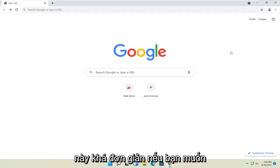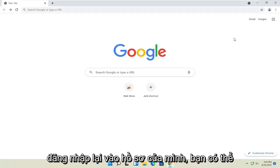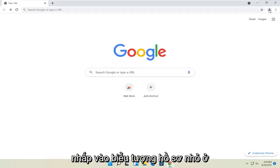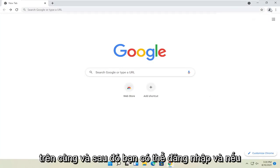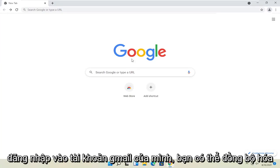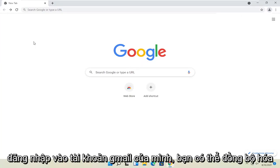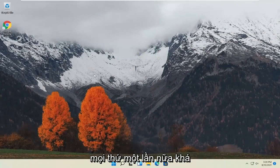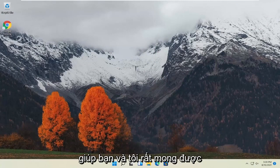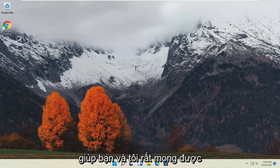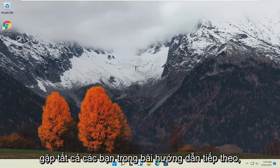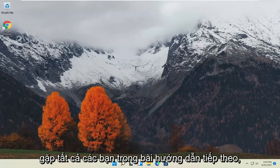So pretty straightforward. If you want to sign back into your profile, you can click the little profile icon up at the top. And then you can sign in. And if you sign into your Gmail account, then you can sync everything up. So again, pretty straightforward process. Hope this will help you out. And I do look forward to catching you all in the next tutorial. Goodbye.